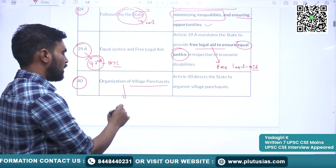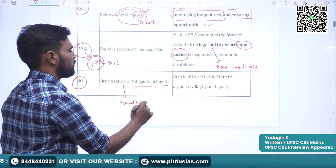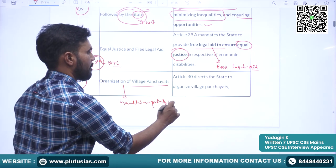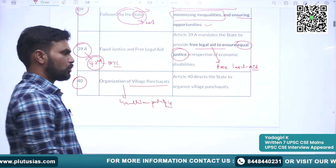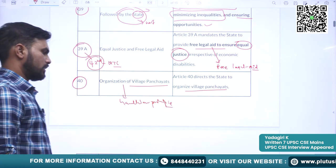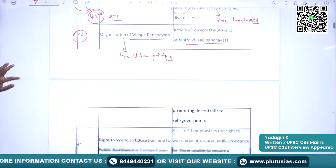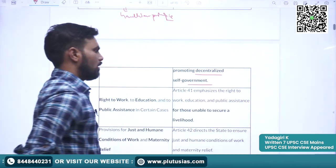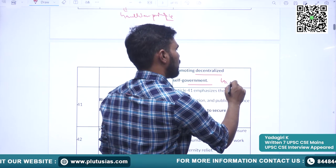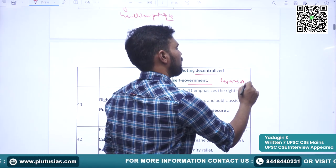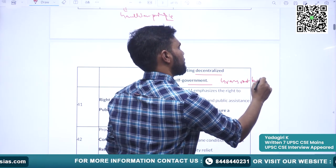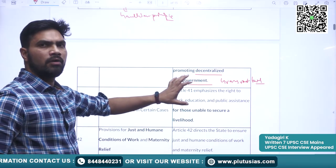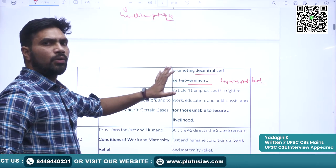Article 40 covers organization of village panchayats. As discussed earlier, this is a Gandhian principle. The state should strive to organize village panchayats to promote decentralized self-government at the grassroots level.